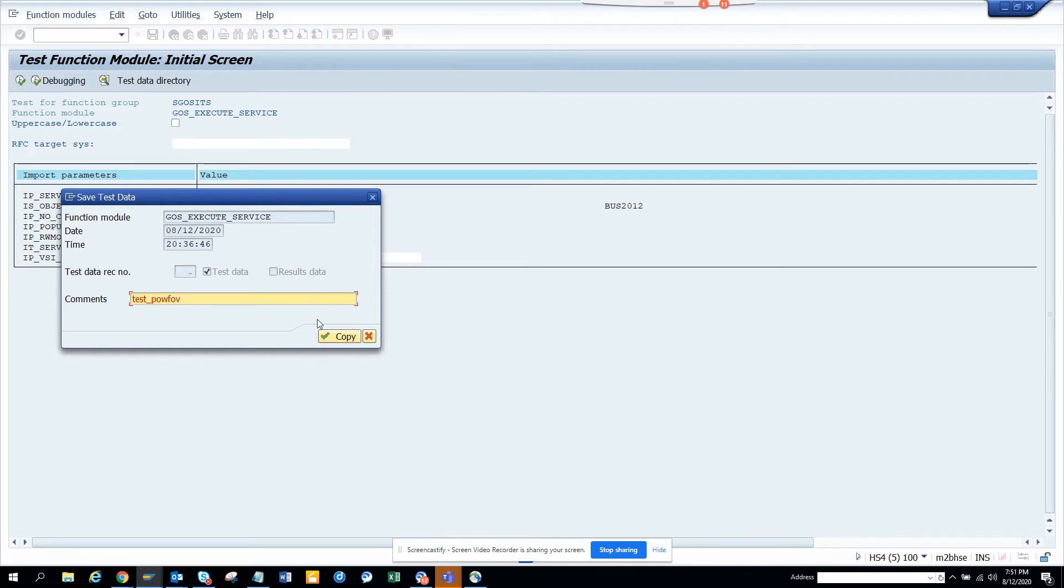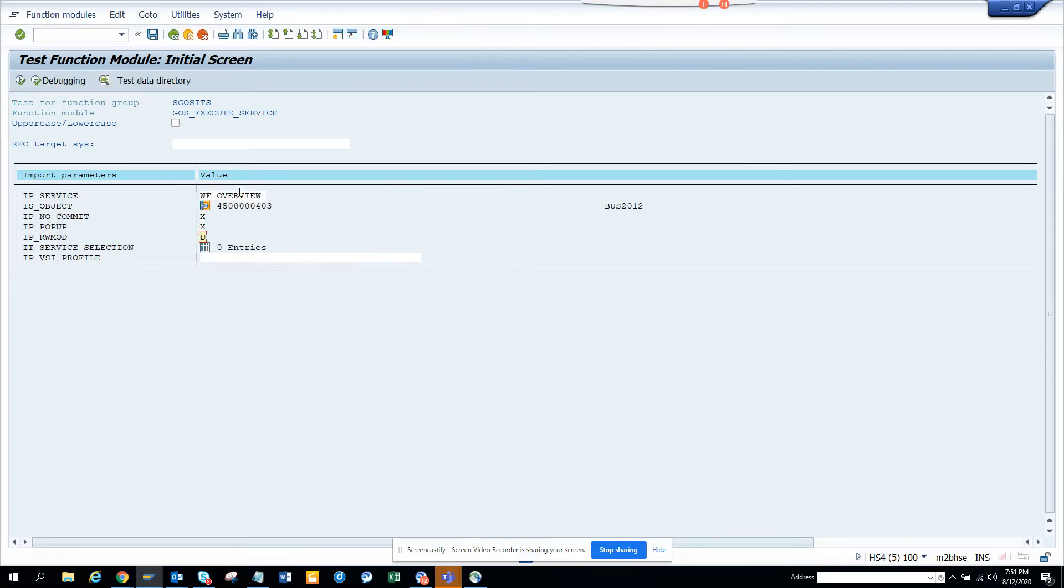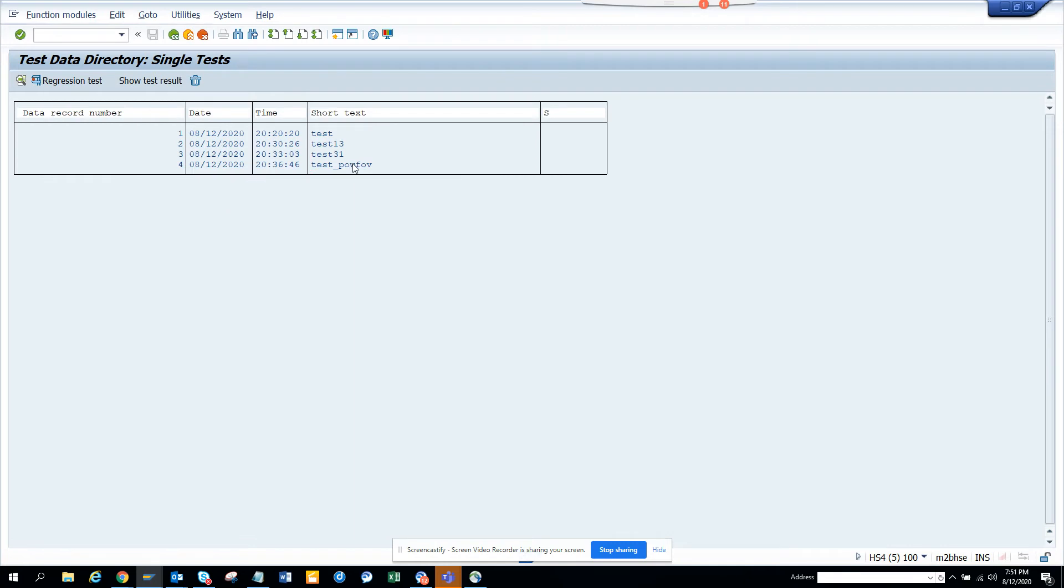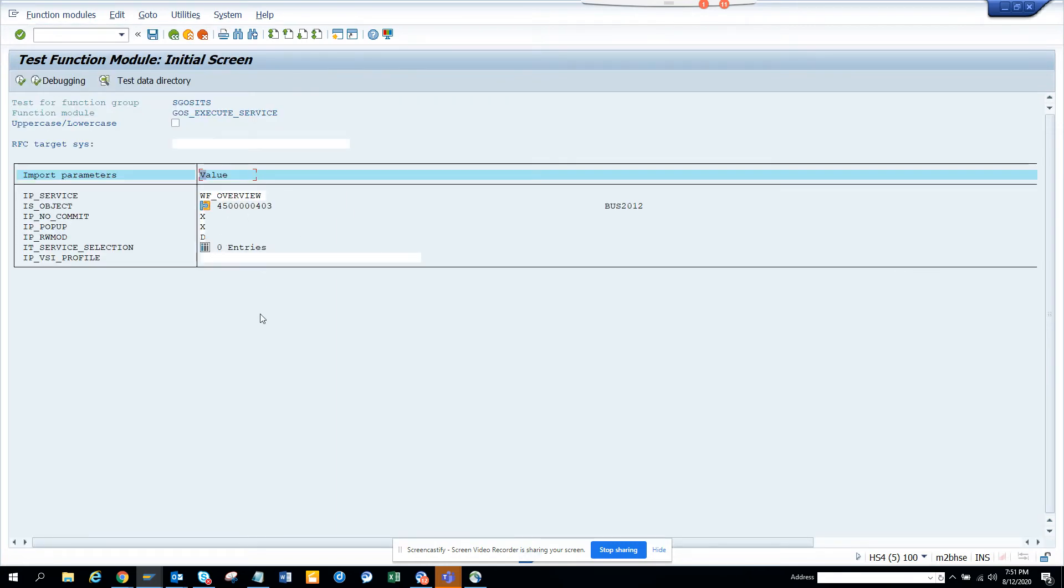I always do this because otherwise if there is a mistake or a dump, I don't have to enter it. So I can just go here, go to test data directory and get it. So you see, that's the magic you can do.